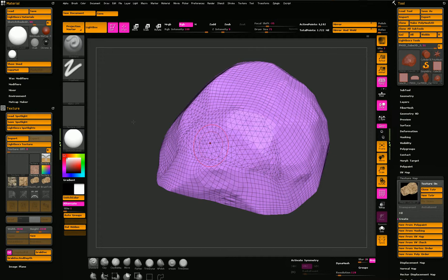The first one is ZBrush, which you can see on screen. I use ZBrush to create the basic shape. And this is the low-res version of the rock.